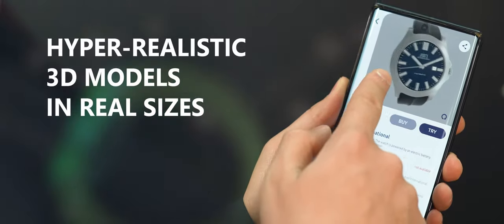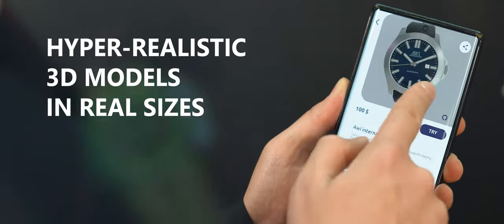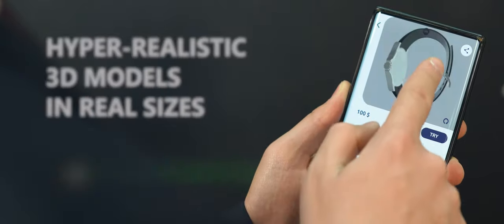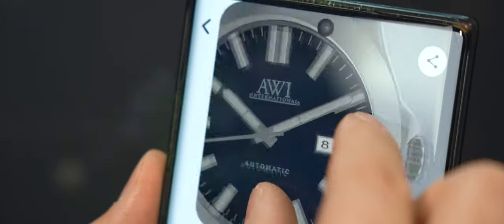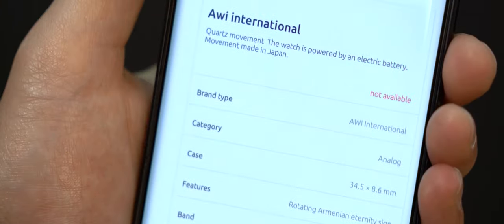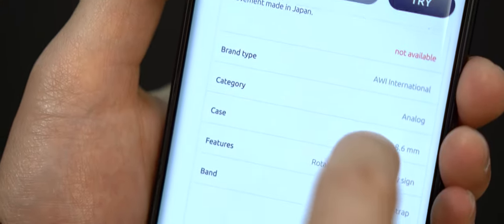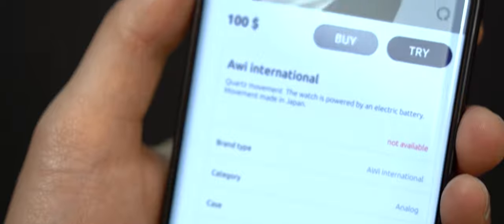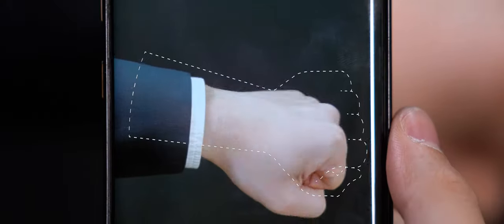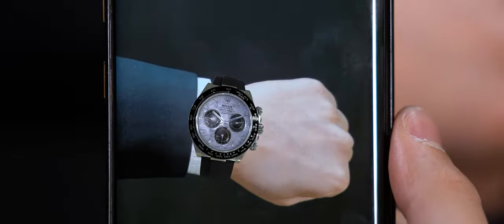Enjoy hyper-realistic 3D models in real size. Check out the watch settings. And most importantly, try it on your hand without any special wristbands.